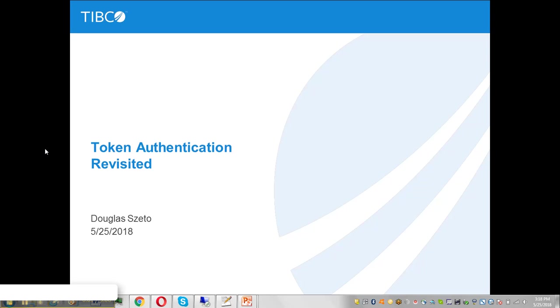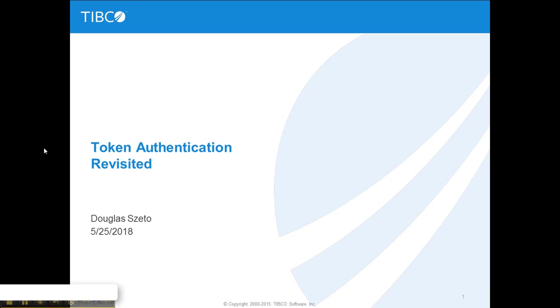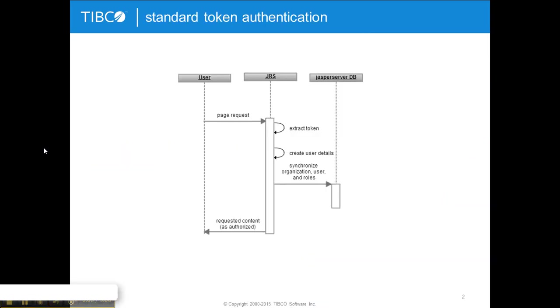In today's video we are going to cover an alternate implementation of token authentication. In the standard token authentication you would pass a token containing user information like username, org ID, etc. to Jasper which would then take that information and create a new user in the Jasper report server repository.